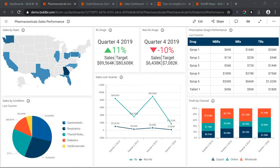In the pharmaceutical sales dashboard, we have two different KPI cards to compare sales and target. The Rx drugs are doing well and the KPI shows how sales has improved over the target, while non-Rx drugs have not done as well. The KPI value and icons are conditionally formatted to show the state of your key metrics in the dashboard. You can conditionally format icon shapes, colors, and everything in the KPI card using conditions.